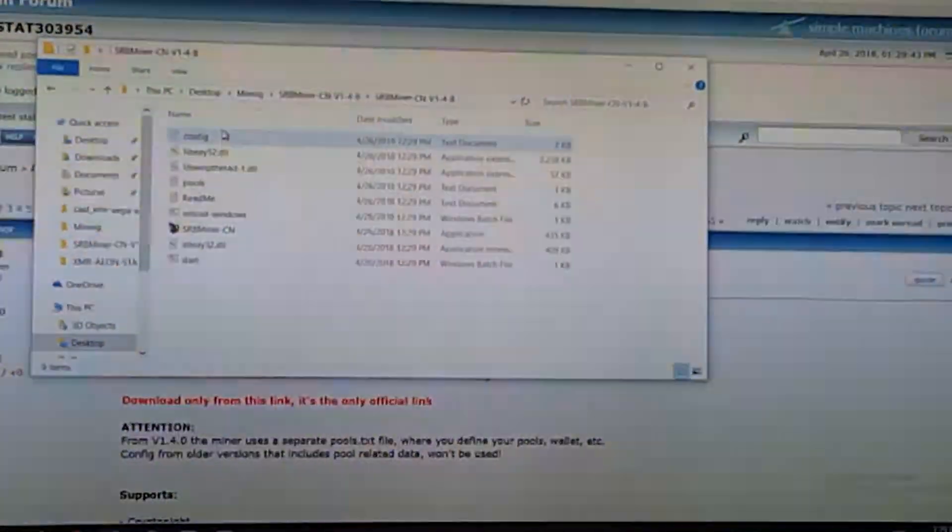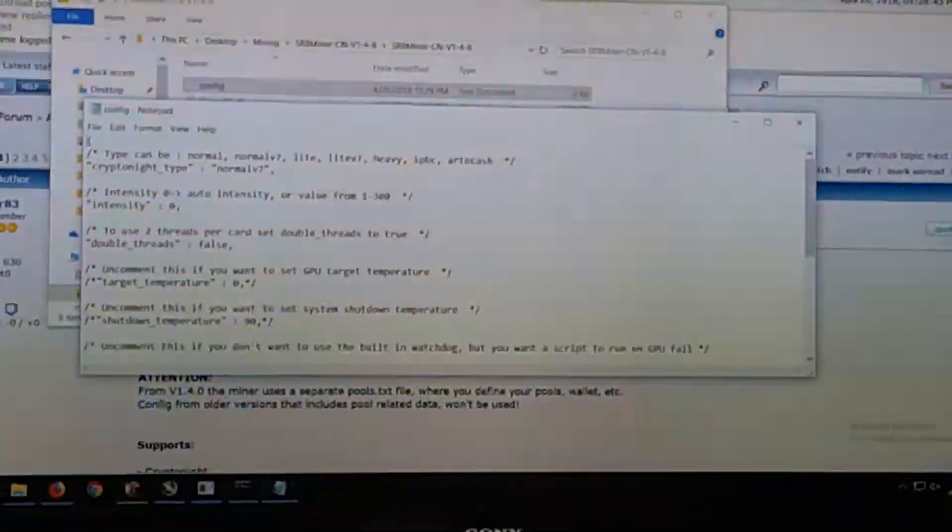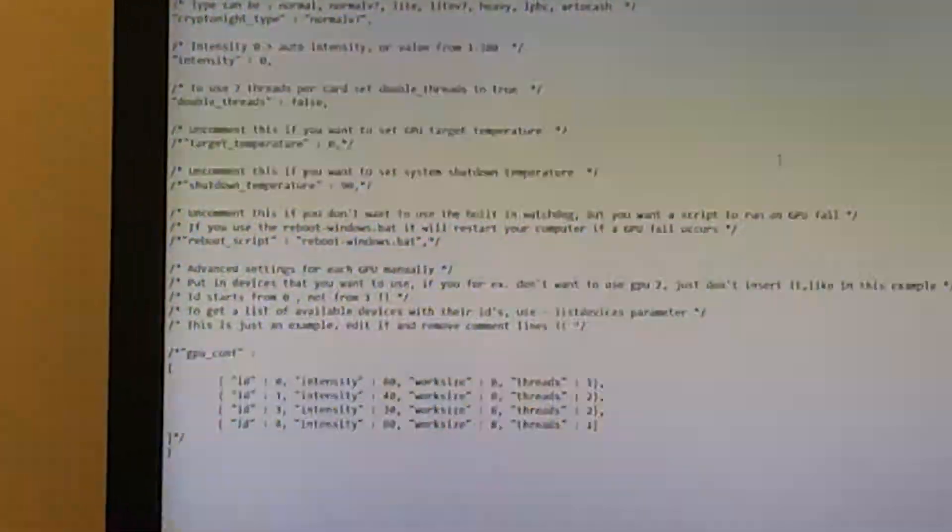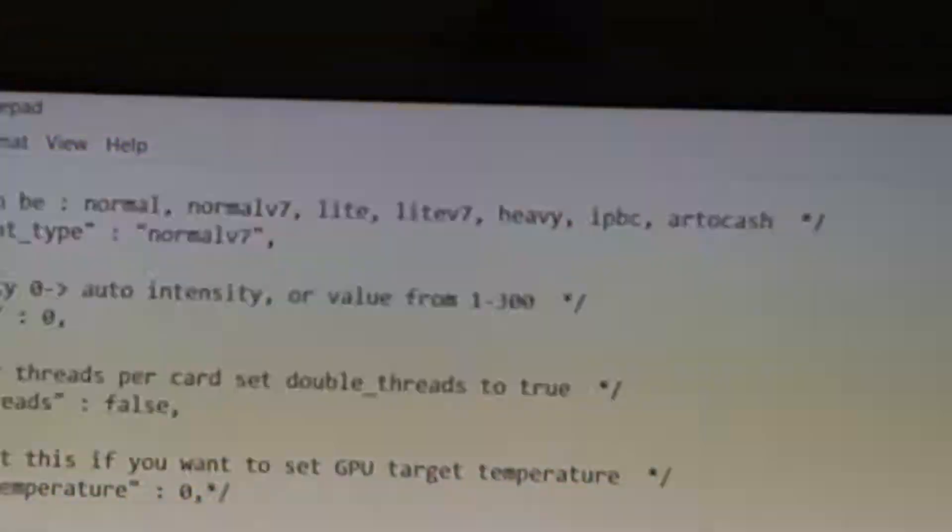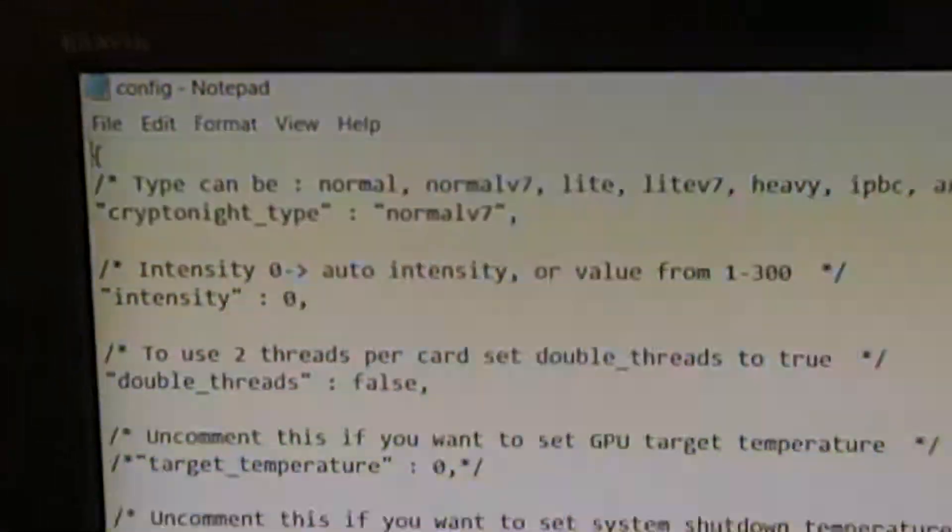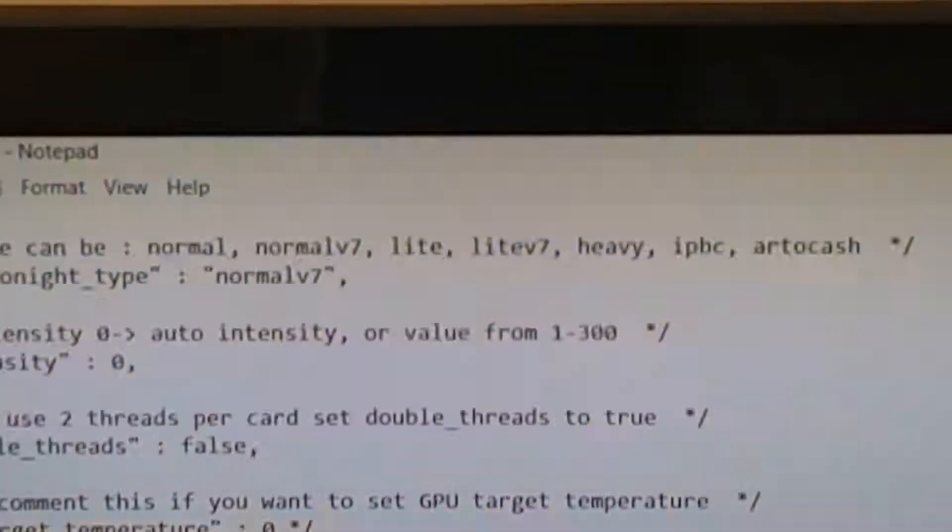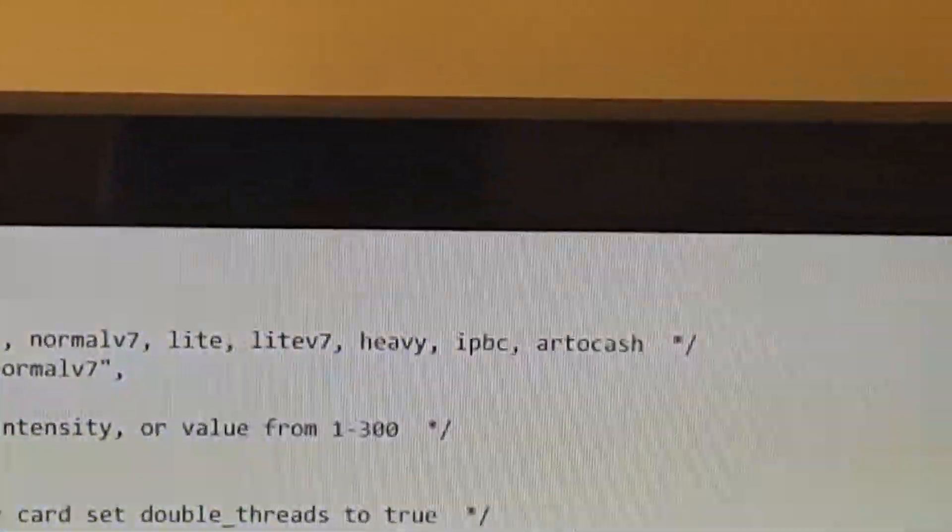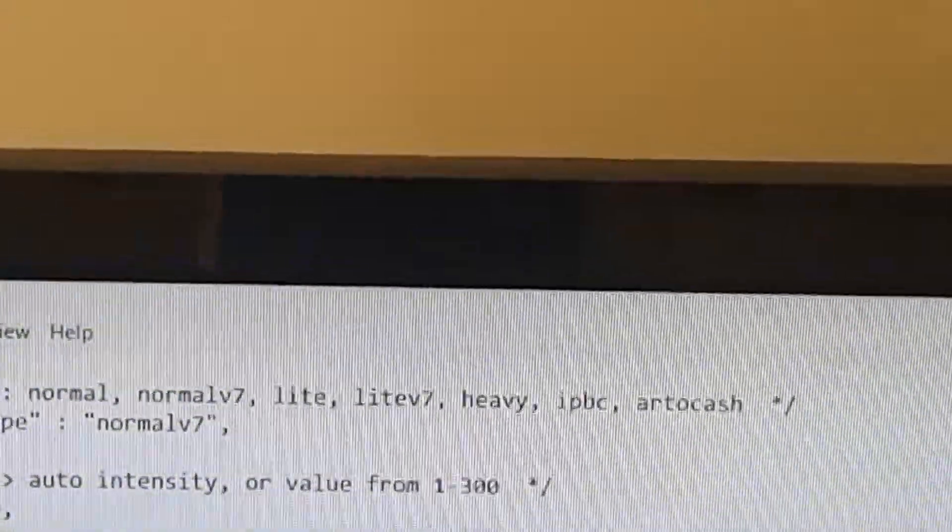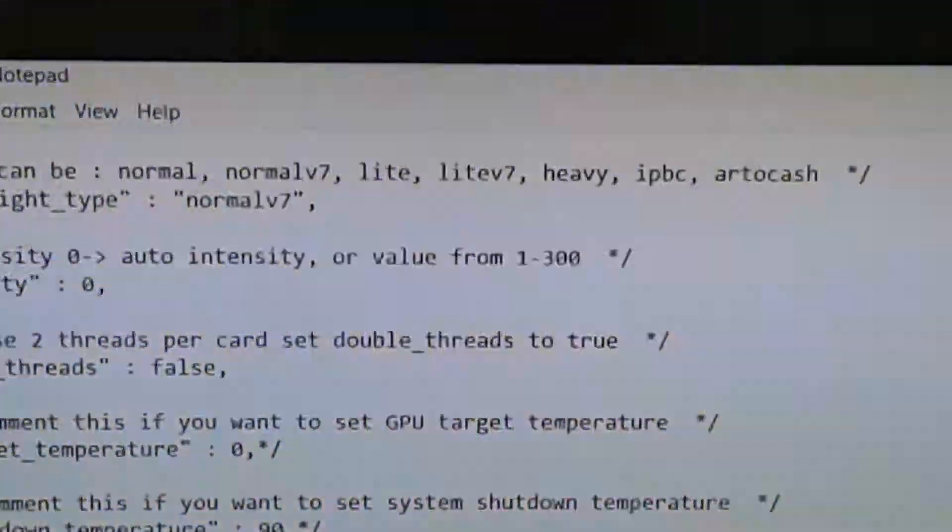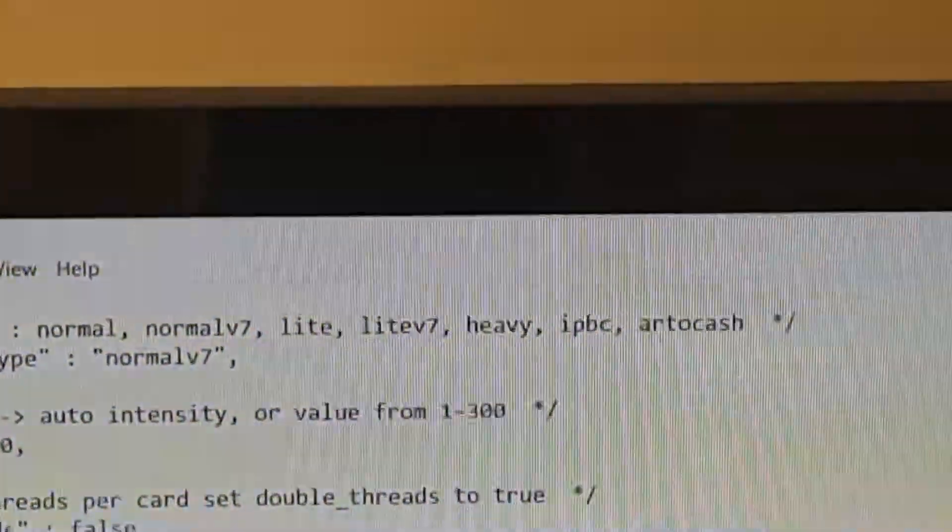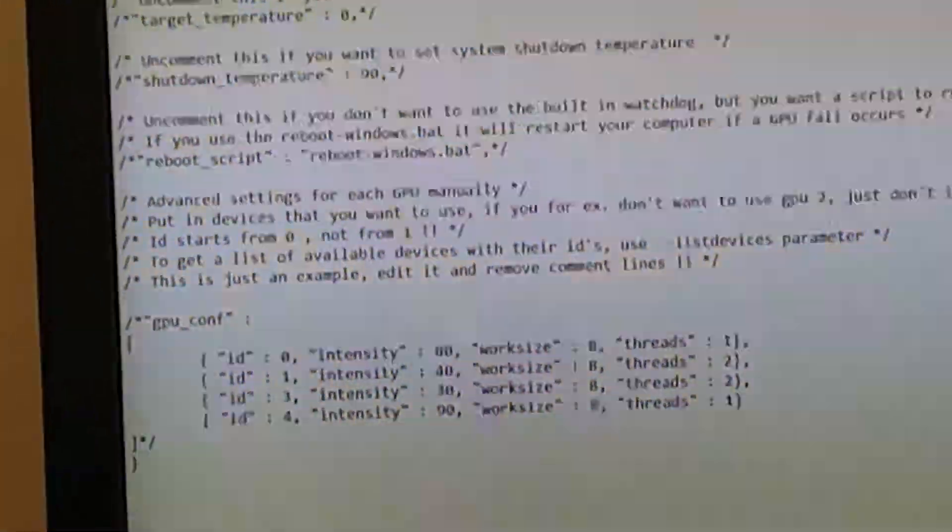So I'm just going to go into the config file here and go through a few things. You can select a different type of kryptonite algorithm to mine: normal, V7, light, light V7, heavy, IPBC, auto, art, and artocash. Not really sure what the last one is. But for this video, we're going to do a kryptonite heavy algorithm. So let me just go ahead and change that in there.